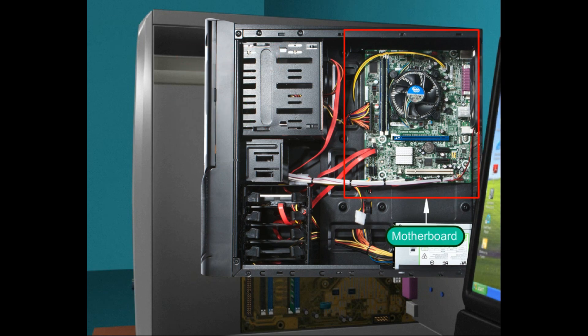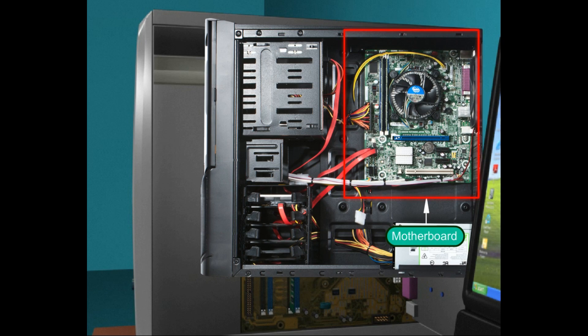Motherboard: the motherboard serves to connect all of the parts of a computer together like CPU, memory, hard drives, optical drives, video card, sound card, and other ports.